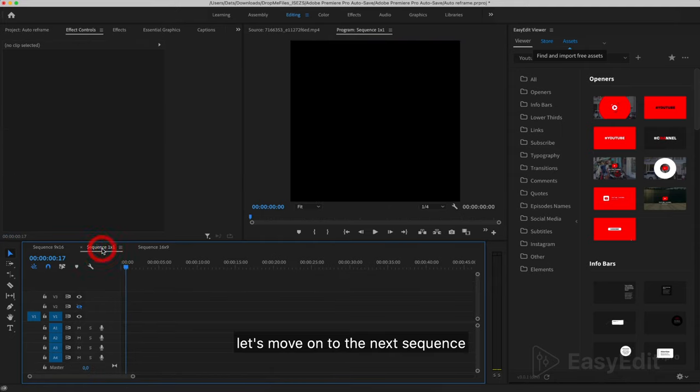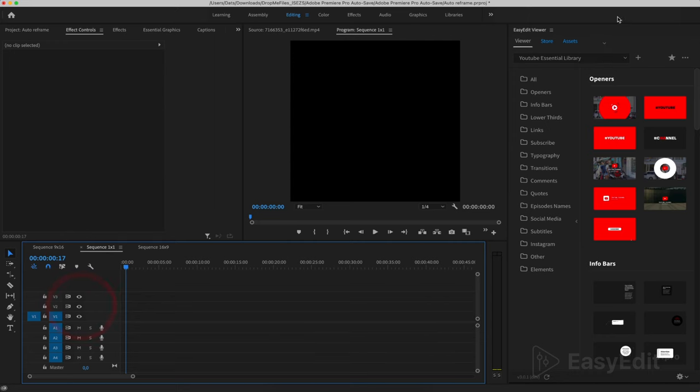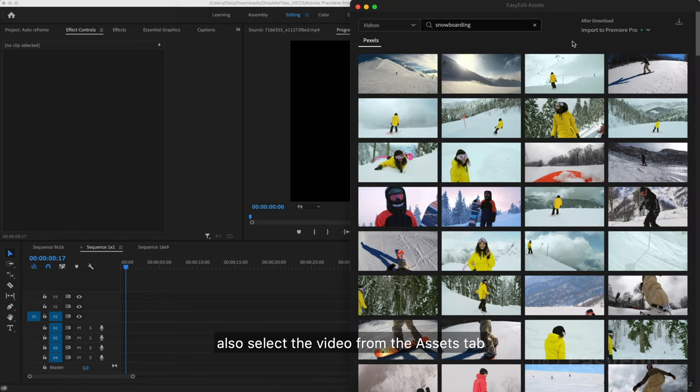Let's move on to the next sequence with an aspect ratio of 1 to 1. Also select the video from the Assets tab.